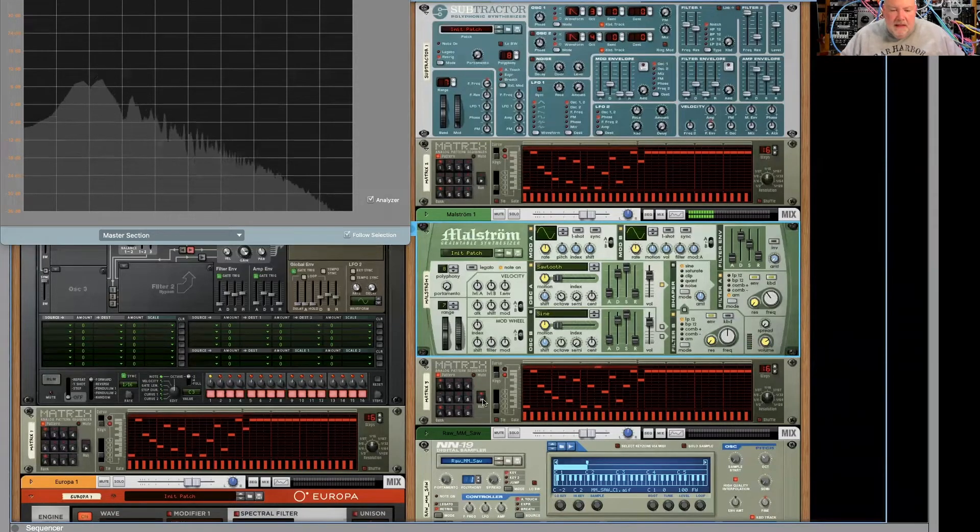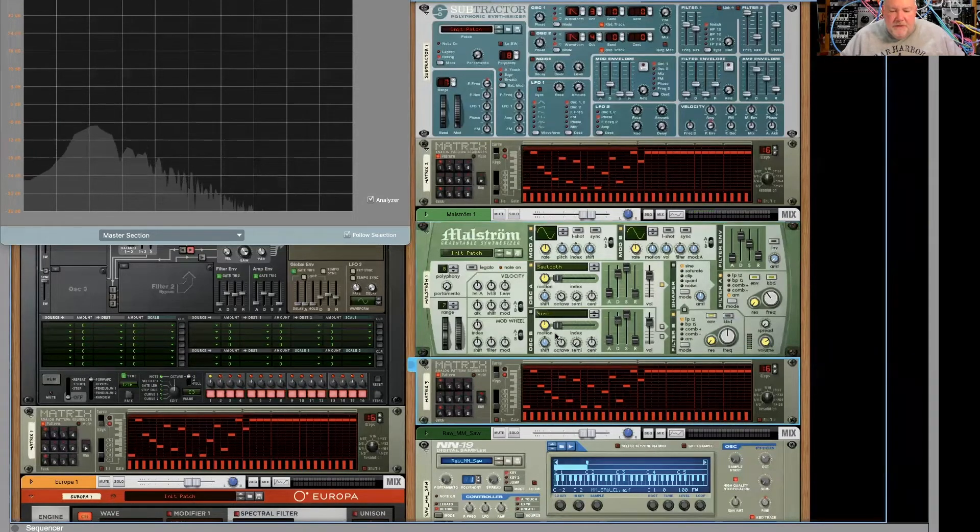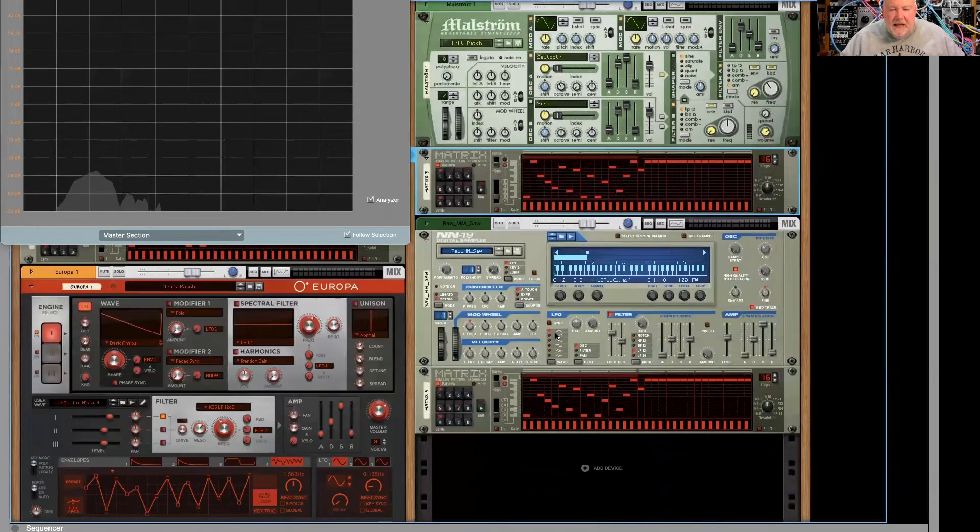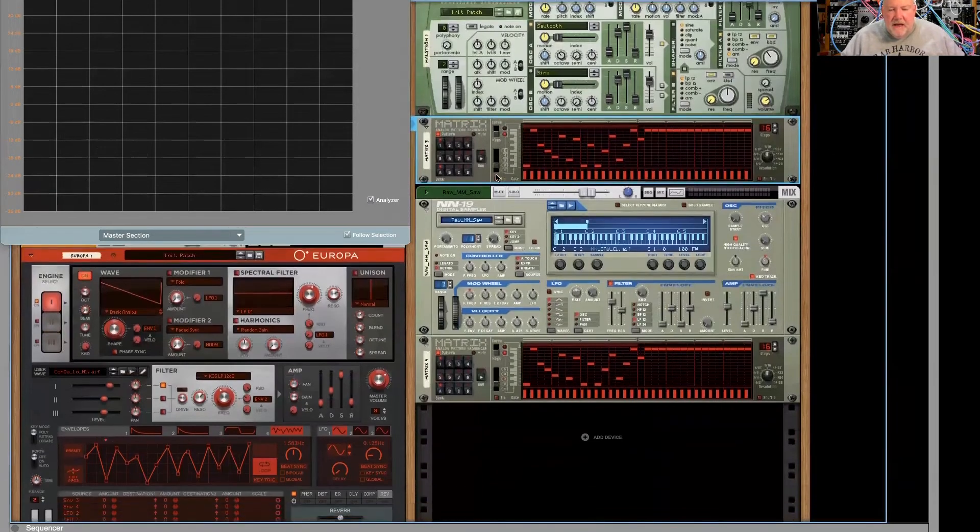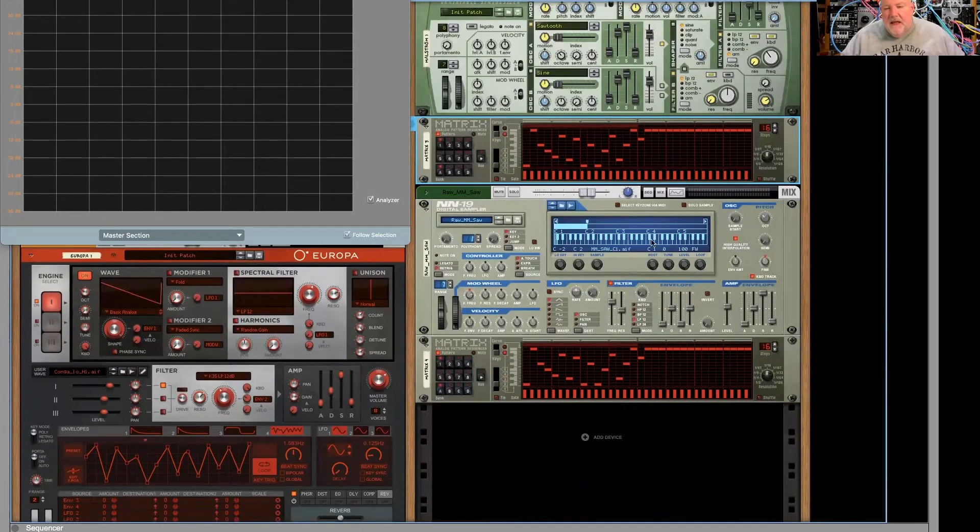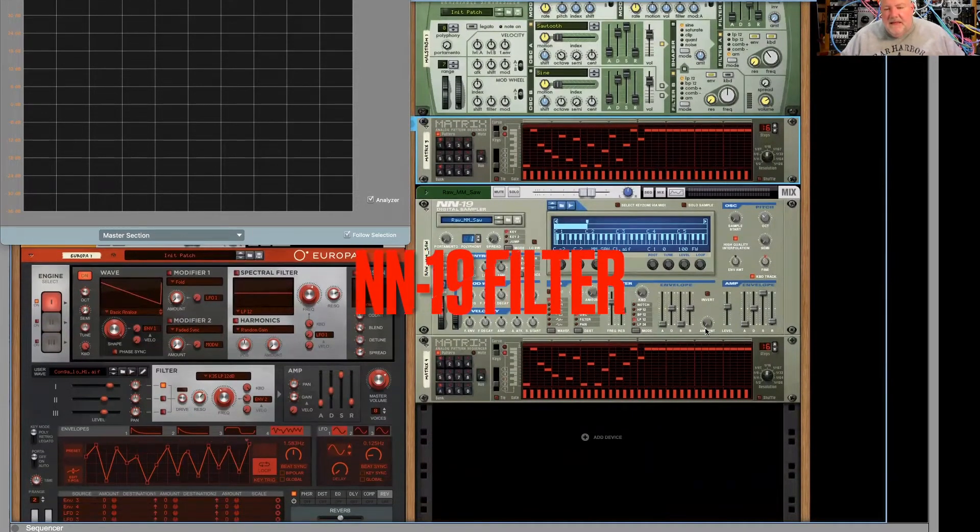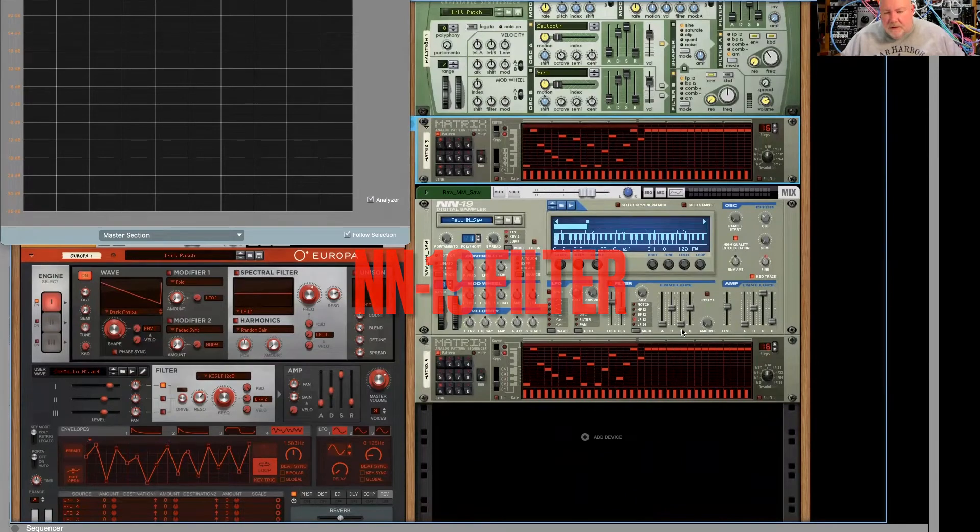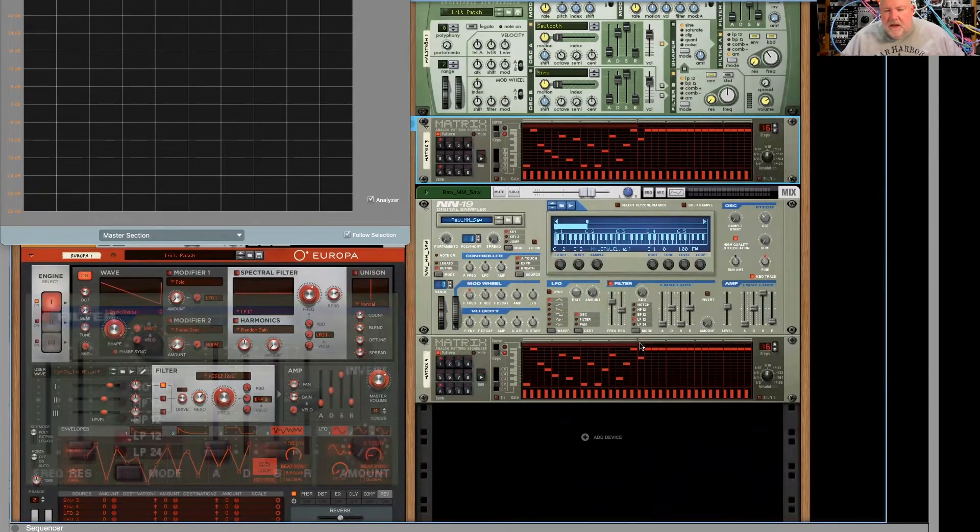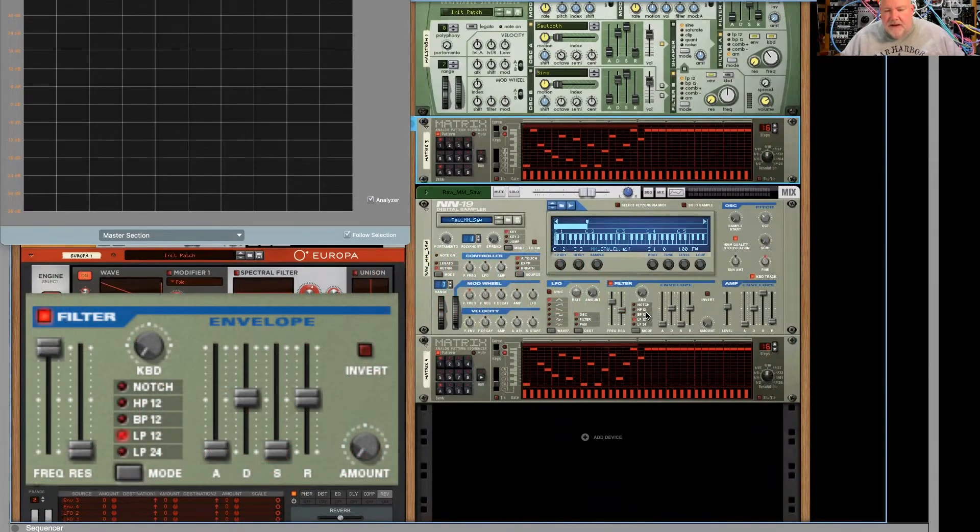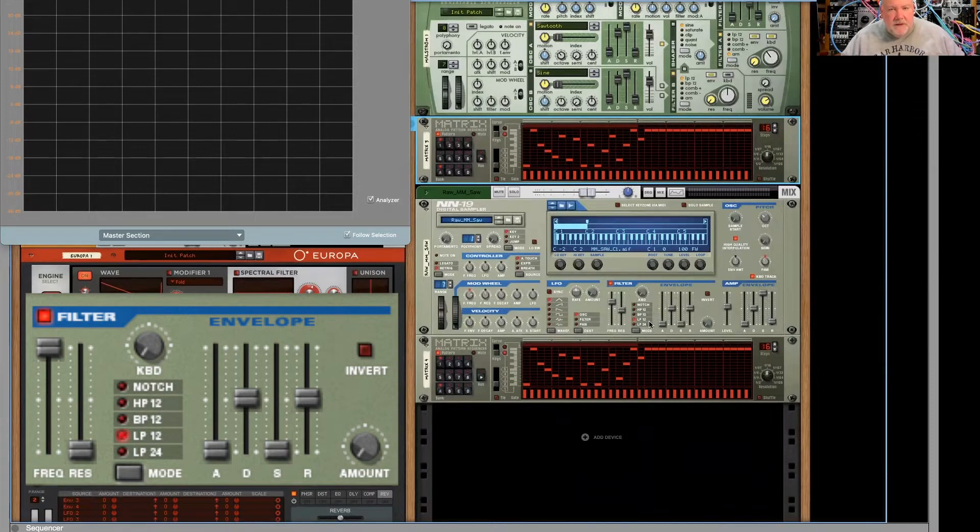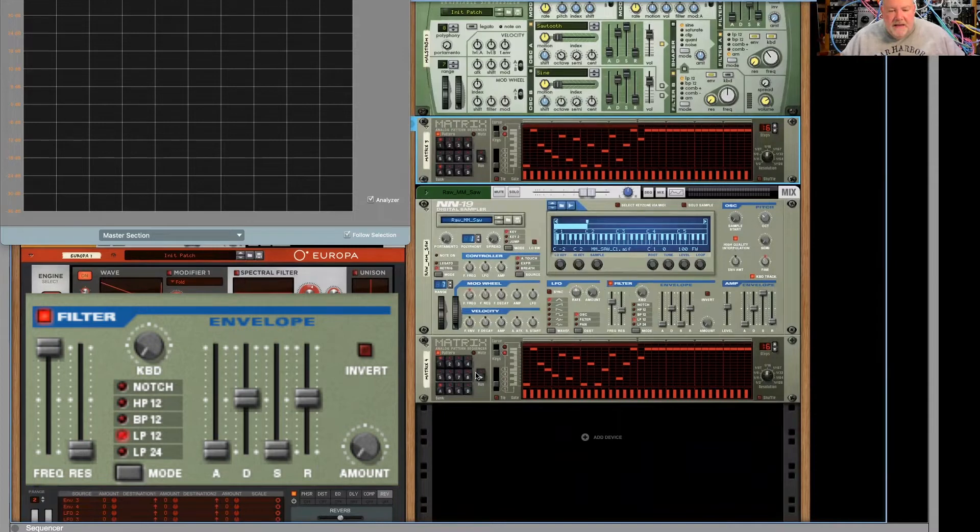Let me move on to the NNXT. I'm sorry, the NN19. And this has a very similar filter to what we saw with the subtractor, right? With the notch high-pass 12, band-pass 12, low-pass 12, and the low-pass 24. So let's give that a little listen.